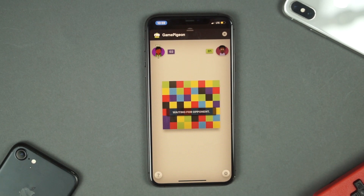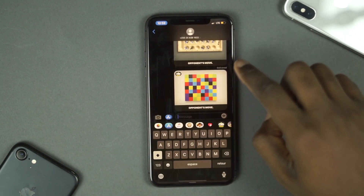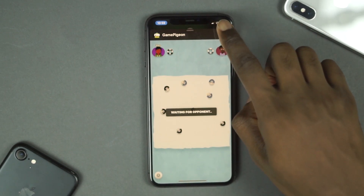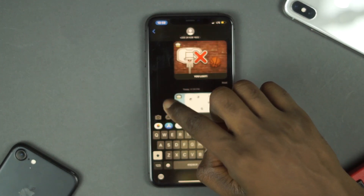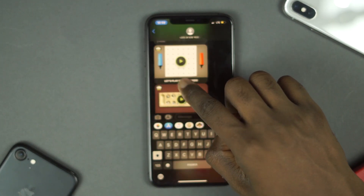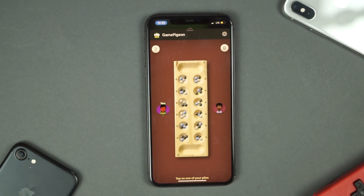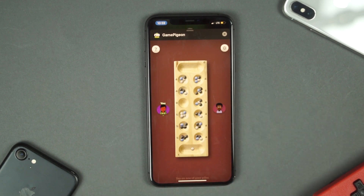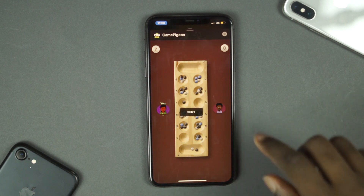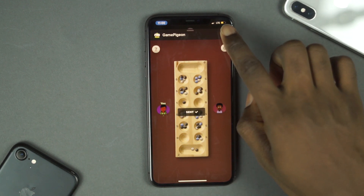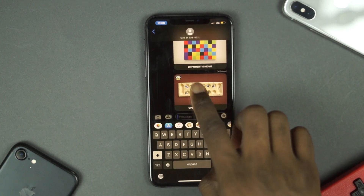Hi guys, welcome to another edition of Cyber Reviews and today I'm going to show you how you can make conversations more exciting on your iPhone. If you're new to my channel, I make entertaining app reviews, mobile phone reviews and affordable gadget reviews to help you make an informed decision whenever you're making your next purchase. So if you like that kind of content, please click on the subscribe button and turn on all notifications so you don't miss the next one.